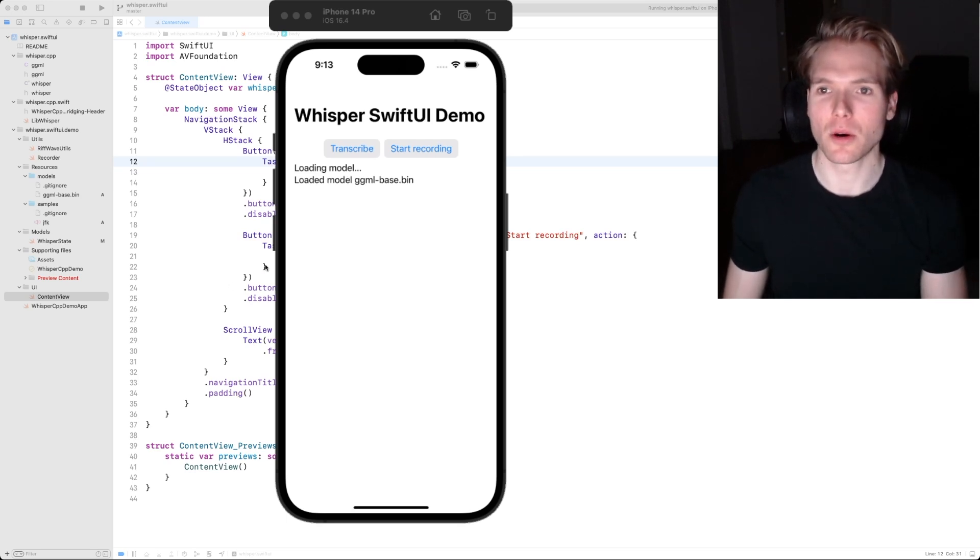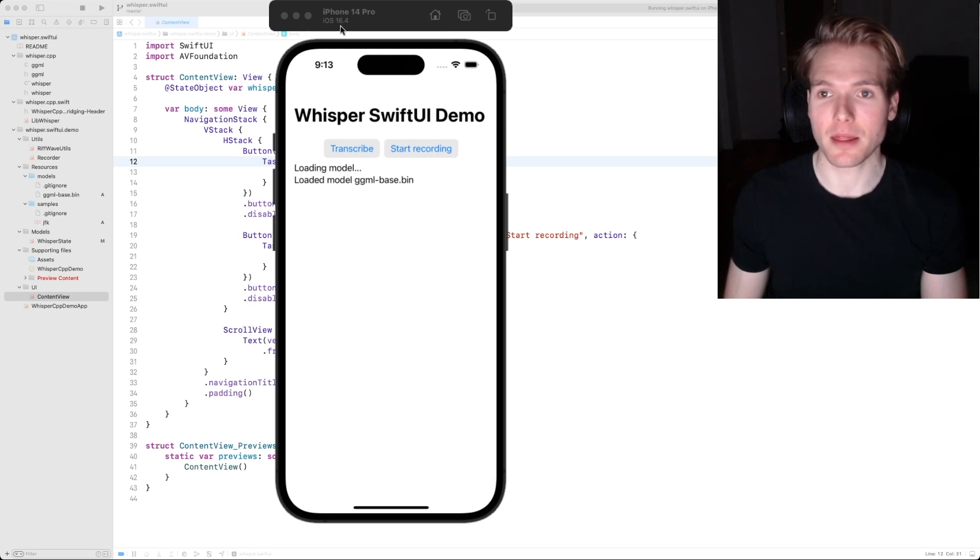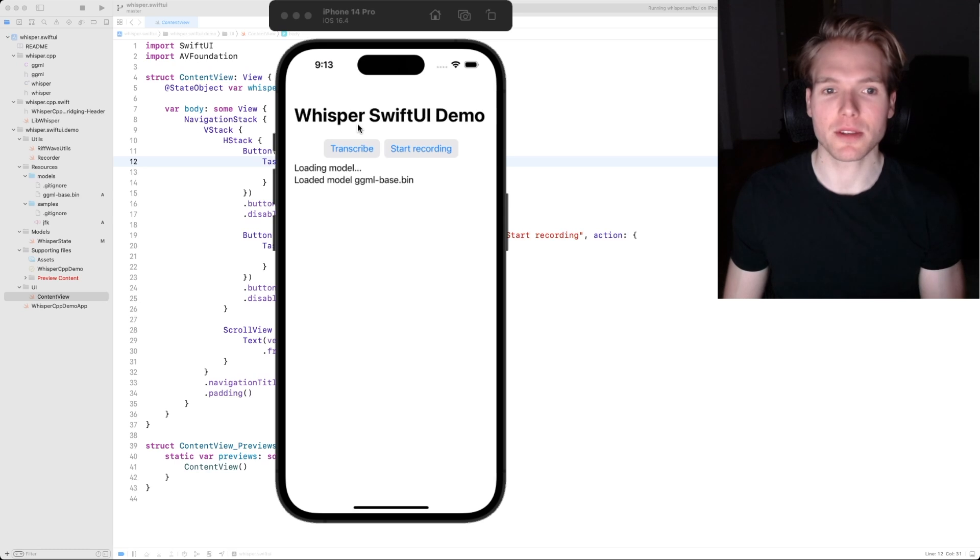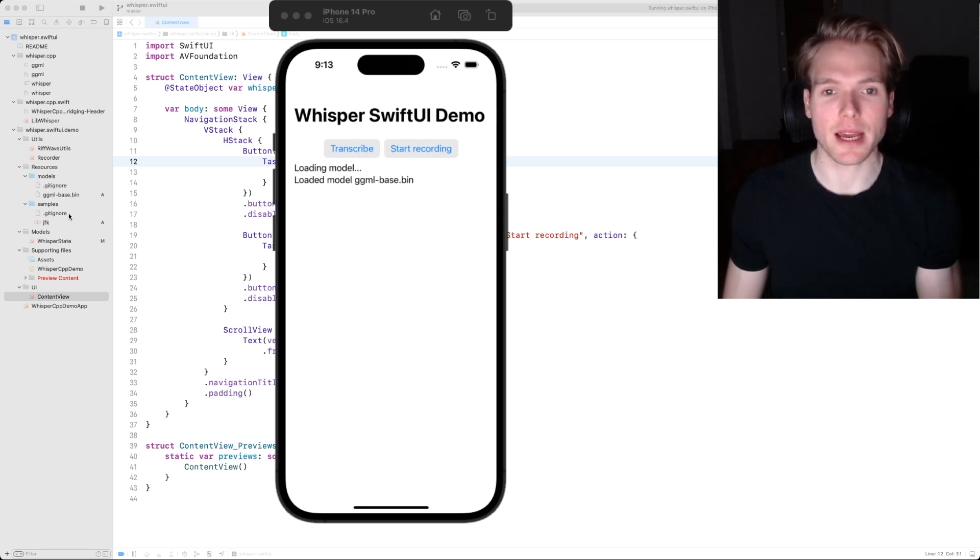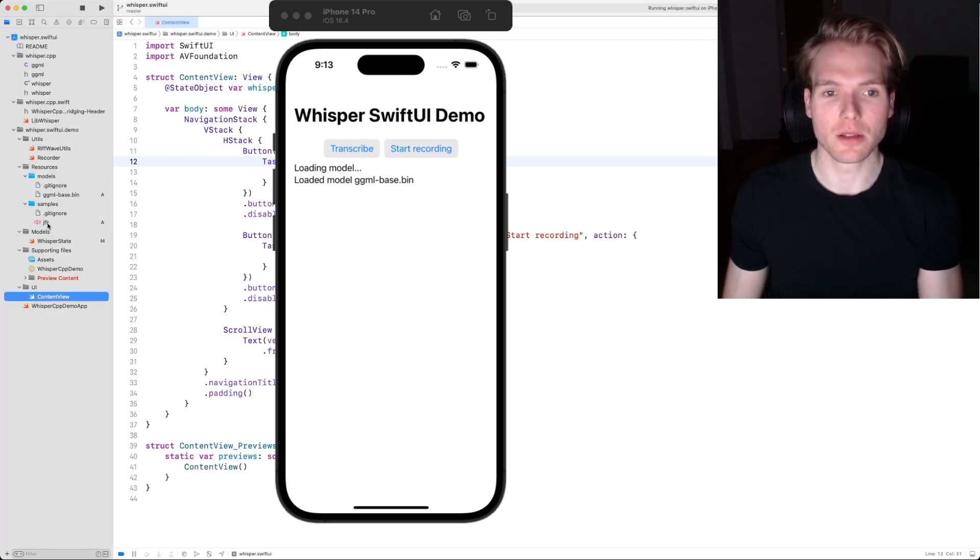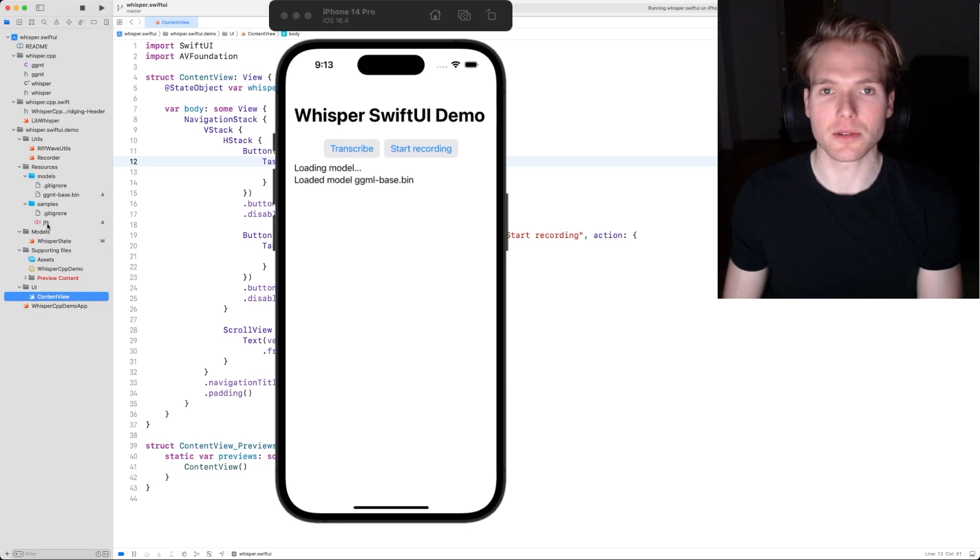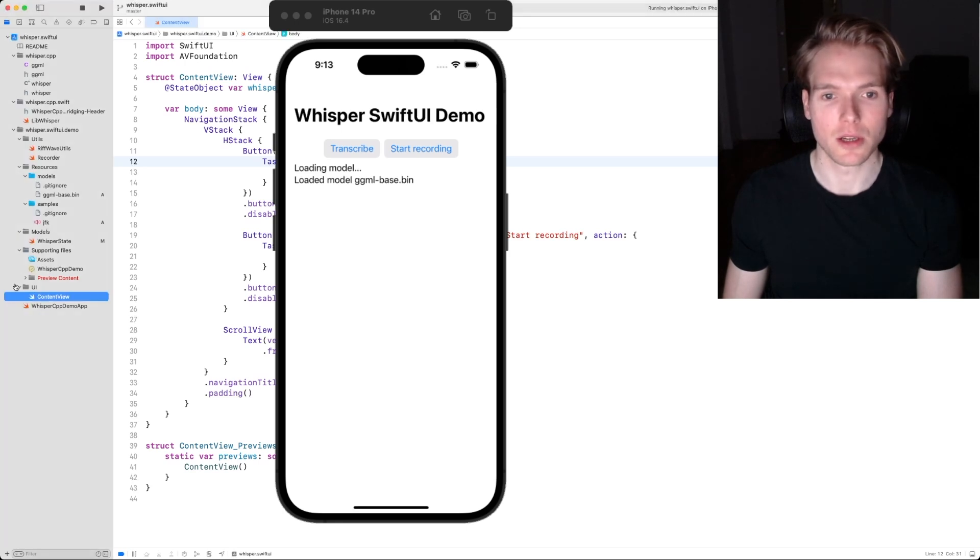I'm running this app in an iPhone simulator right here. What's about to happen when I tap transcribe is that it's going to take the audio file, JFK, which is included here, and it's going to transcribe it for us.